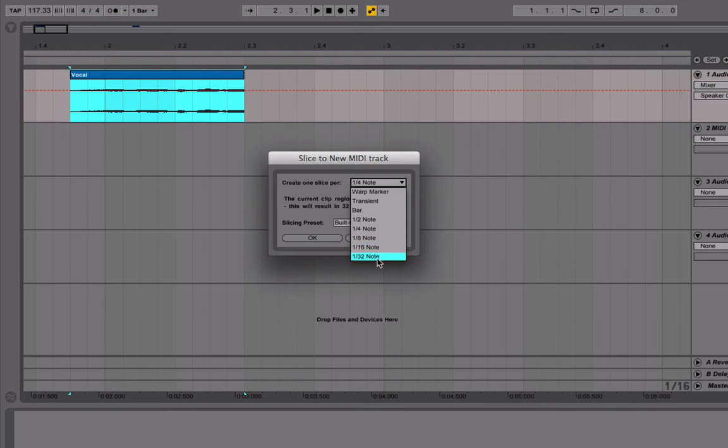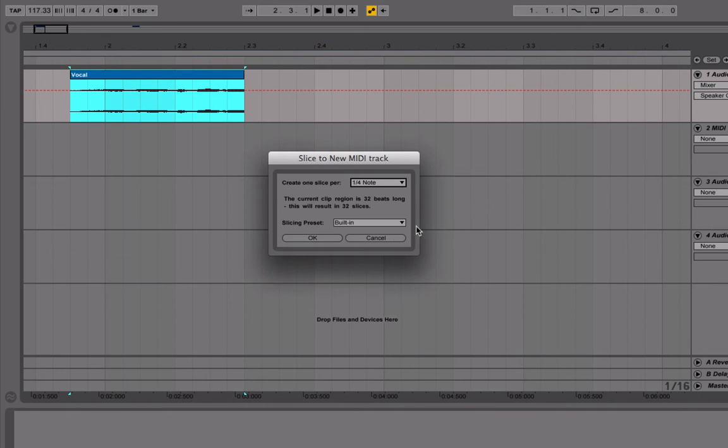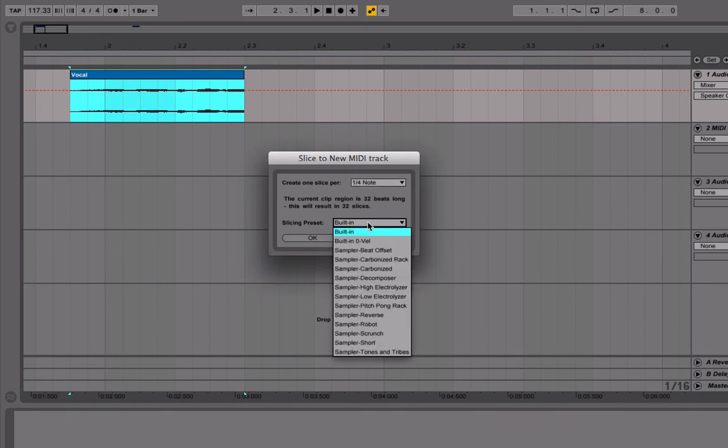The smaller note you choose, the more slices you're going to get. So if I chose say 1/32 note, I would get about 128 slices and that's a little bit too many. So I chose one quarter note and I just stayed with built-in for the slicing preset.